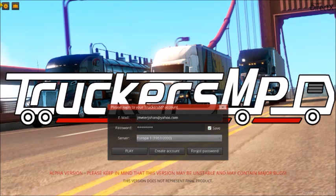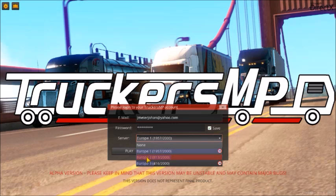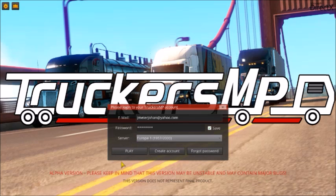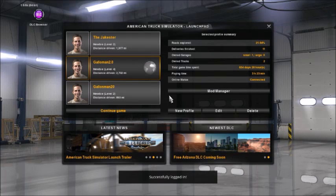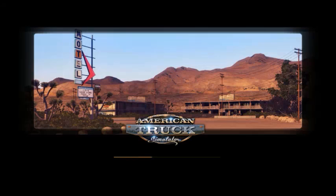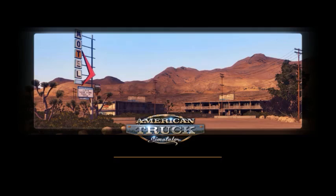Once you have it loaded up, type in your credentials — your email and password. Then go down to the different servers: there's Europe one, two, and three showing how many people are in the lobby. Even though this is an alpha version, as it states, it does have some major bugs. Click play and select the account you'd like to use — I usually pick the one that's level four, which is the one I use for live streams.